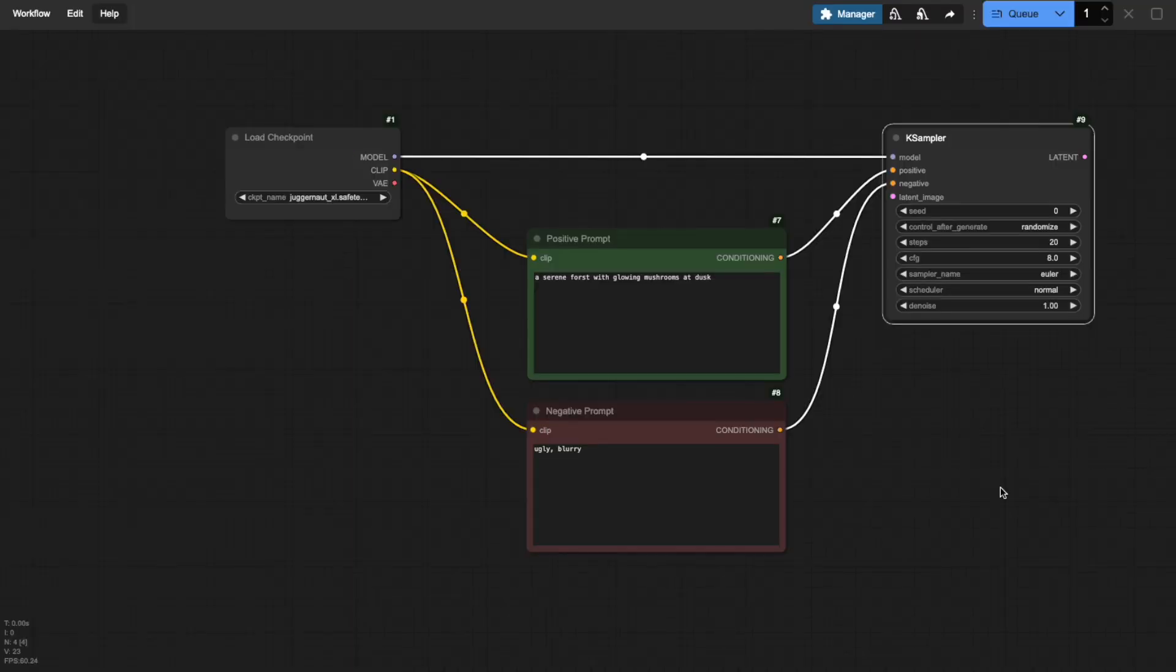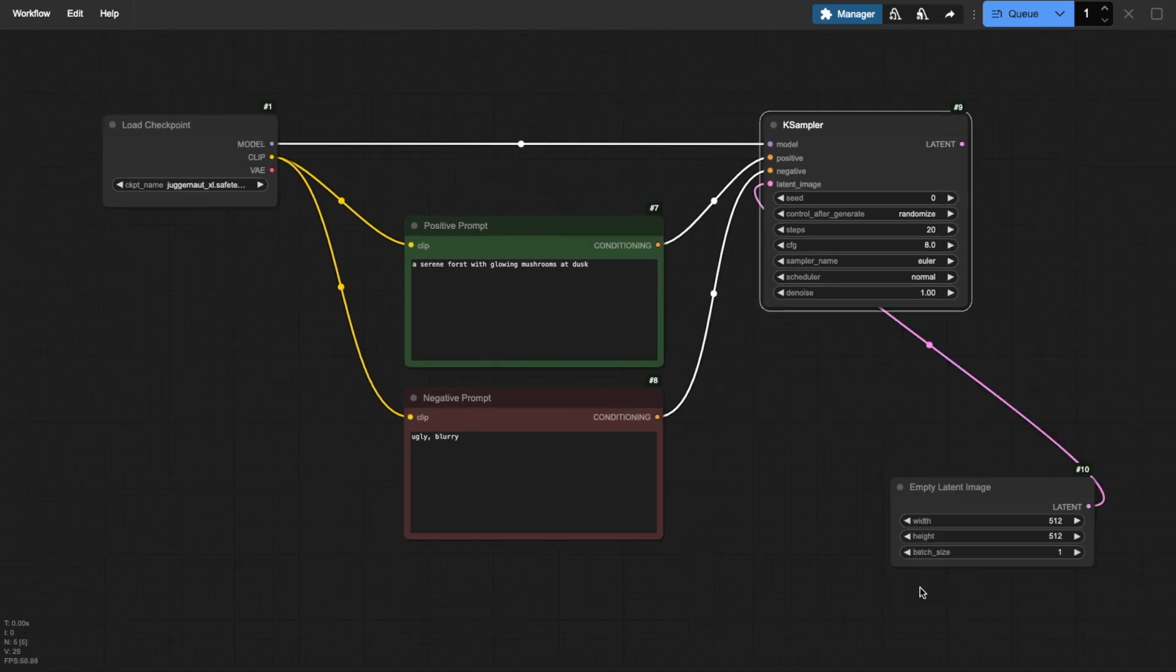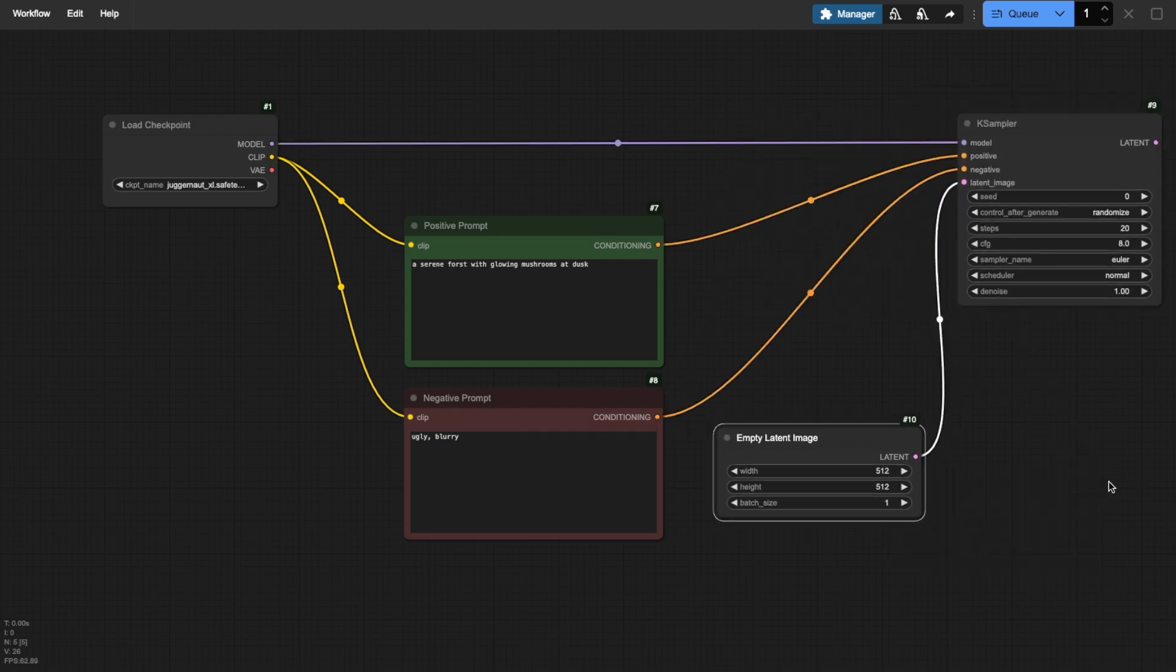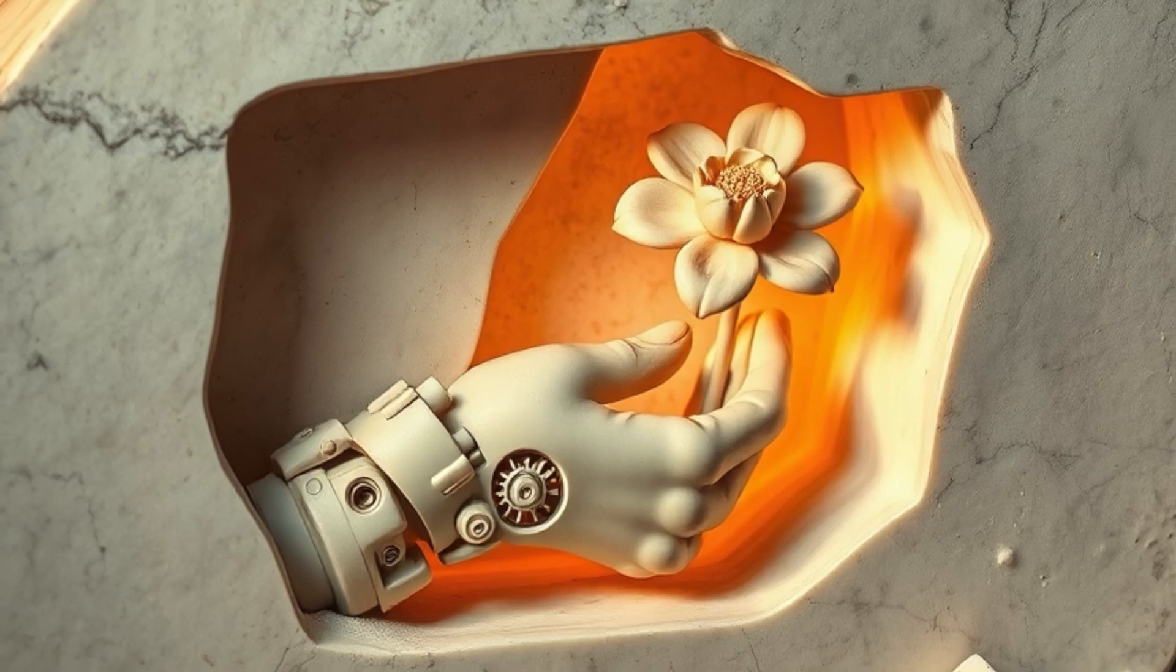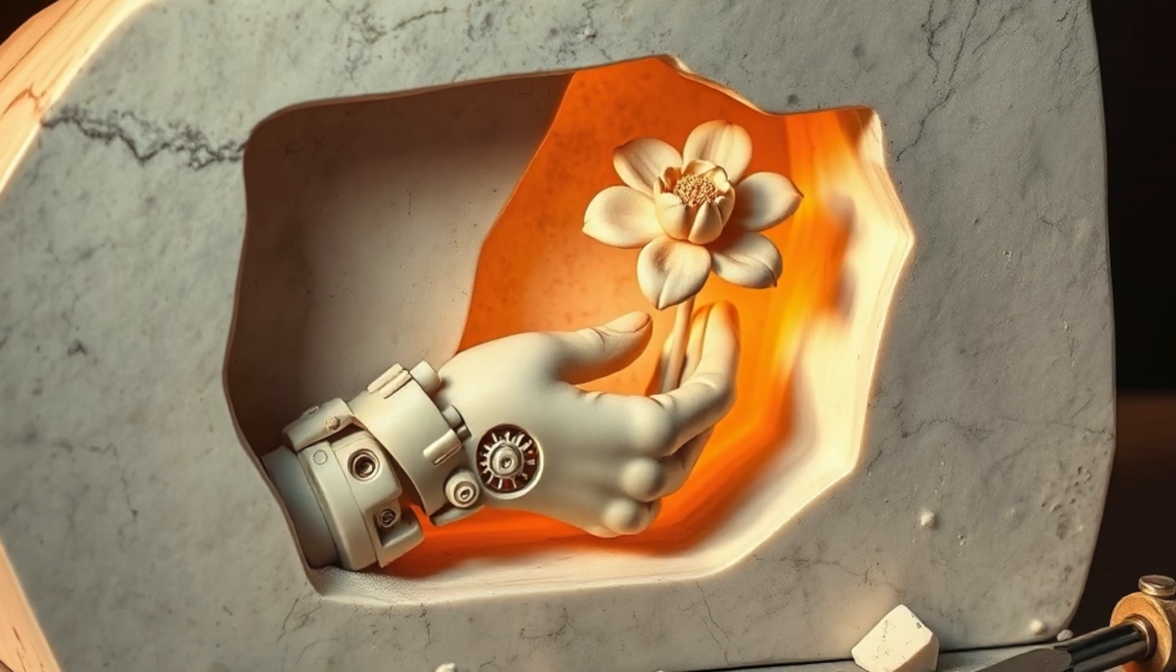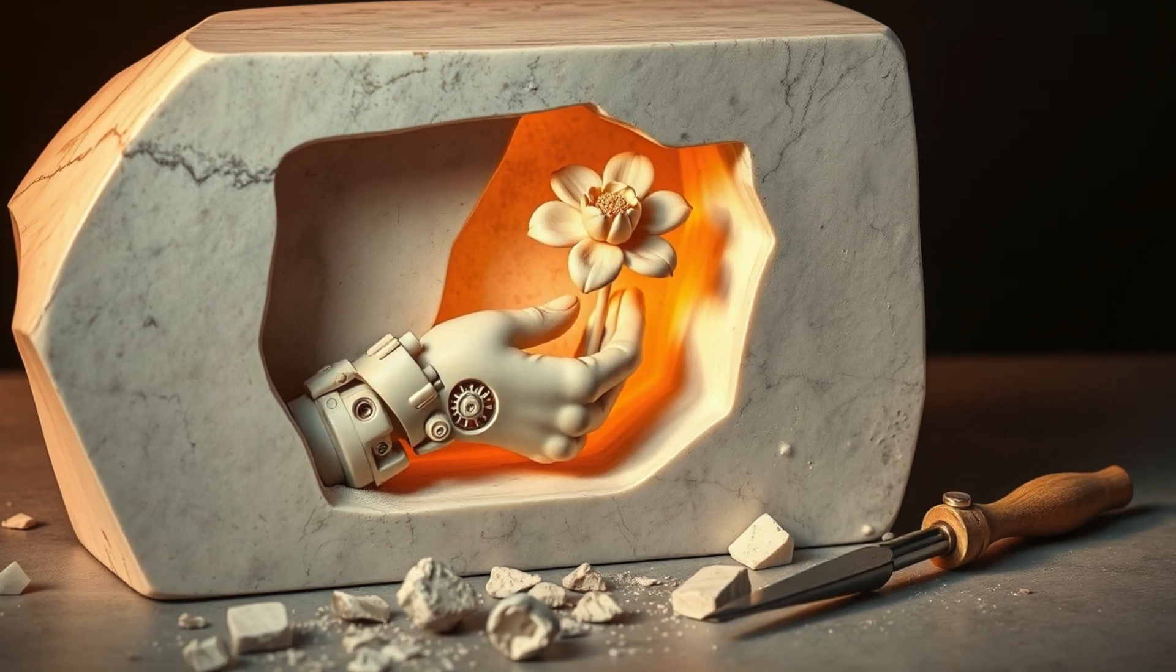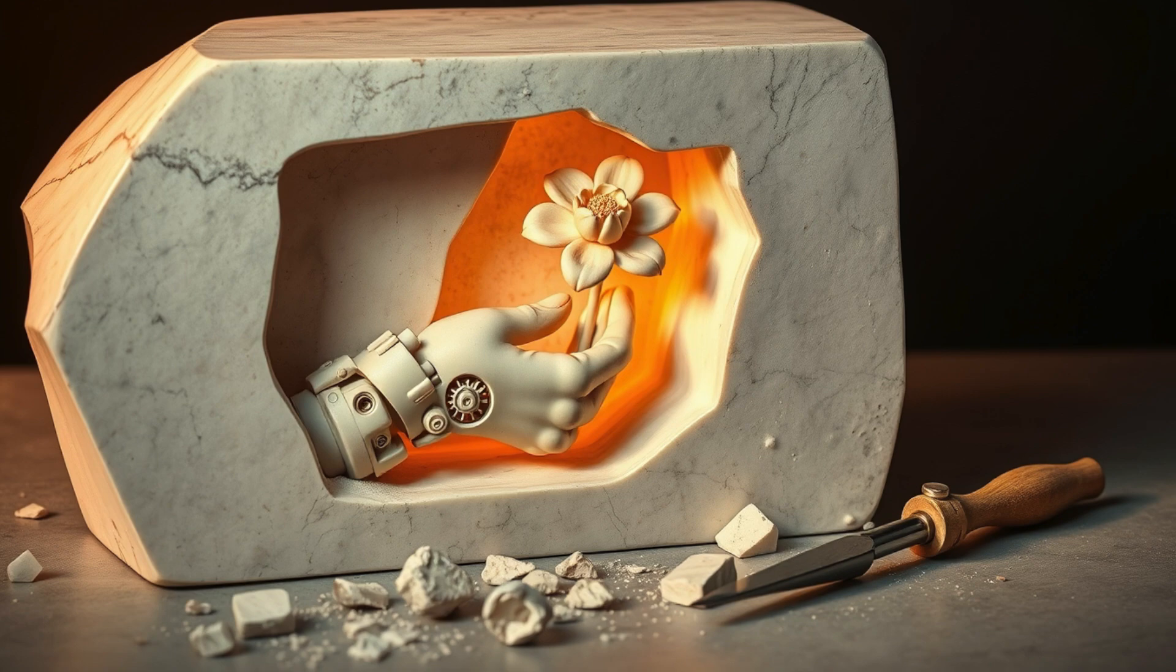In part 2 of the ComfyUI masterclass, we built a complete text-to-image workflow from scratch. Now it's time to master its core engine, the K-Sampler. Think of it like a digital sculptor carefully chiseling away noise step-by-step to reveal your final image, just like an artist working on a block of marble.